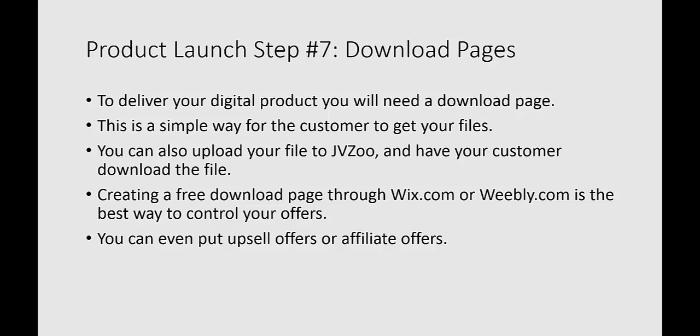And ideally, eventually, you're going to get to the point where you're going to be generating money where it's going to make sense to invest in your web hosting and invest in your own domain.